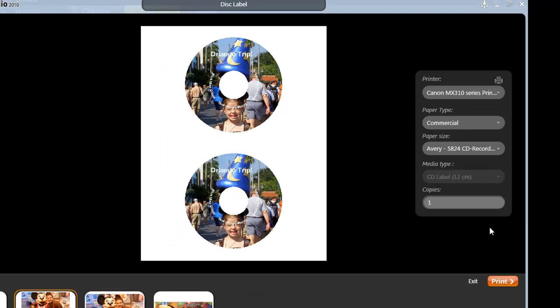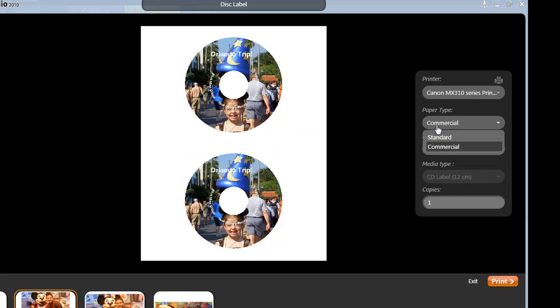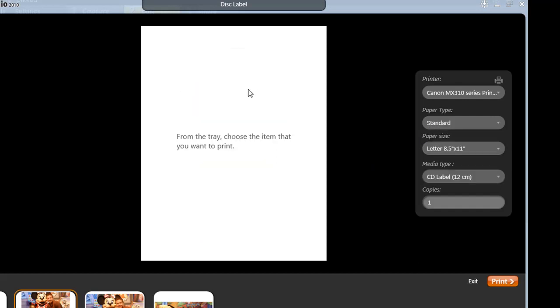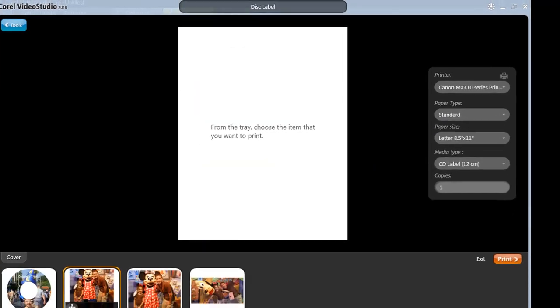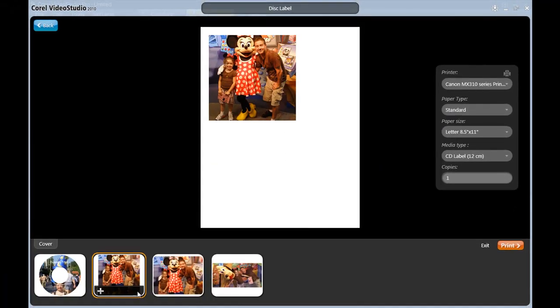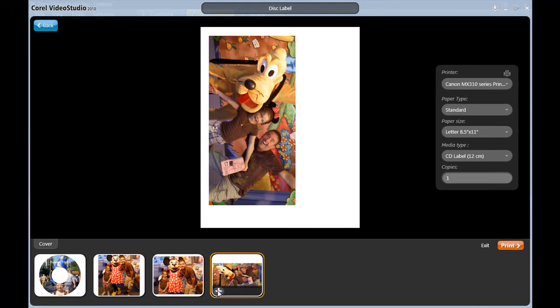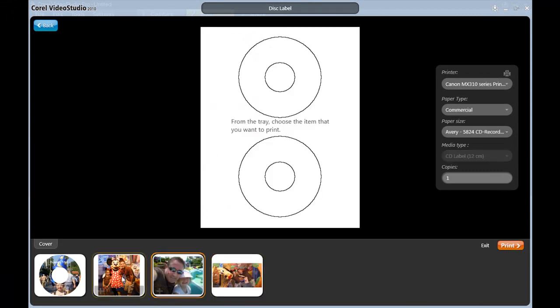So once I'm done printing, it doesn't actually leave the page. I can come back here and change this. One thing I do need to do is change the paper type back to standard since we're no longer doing disk labels. And now I can print any of the other ones I want to. Very good. I did notice I didn't quite apply the right photograph down here, so I went back and changed that.